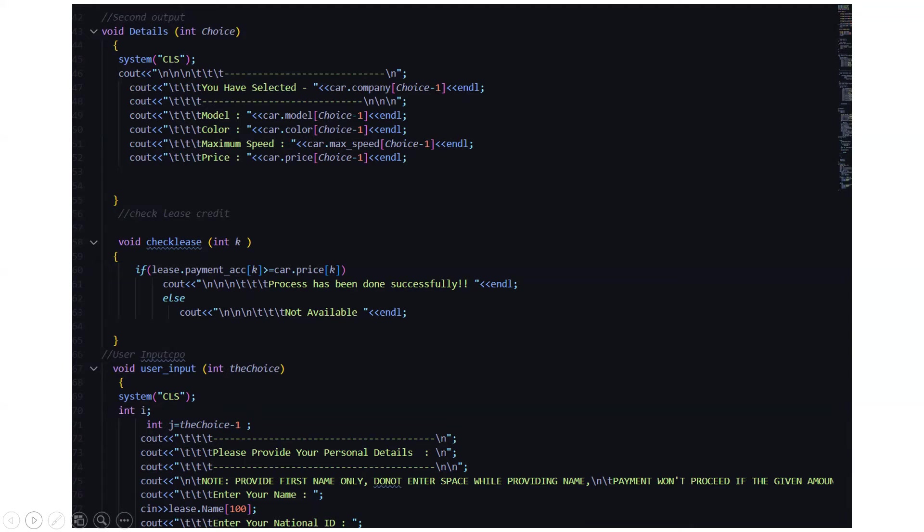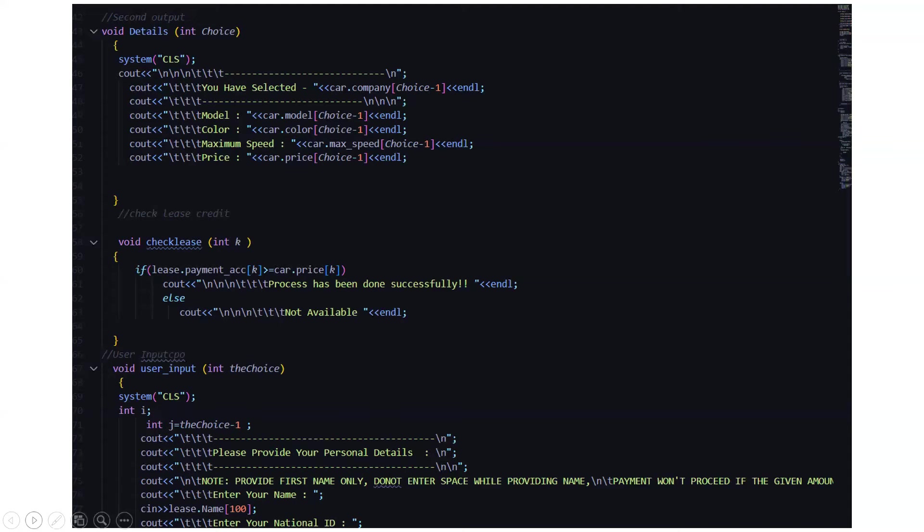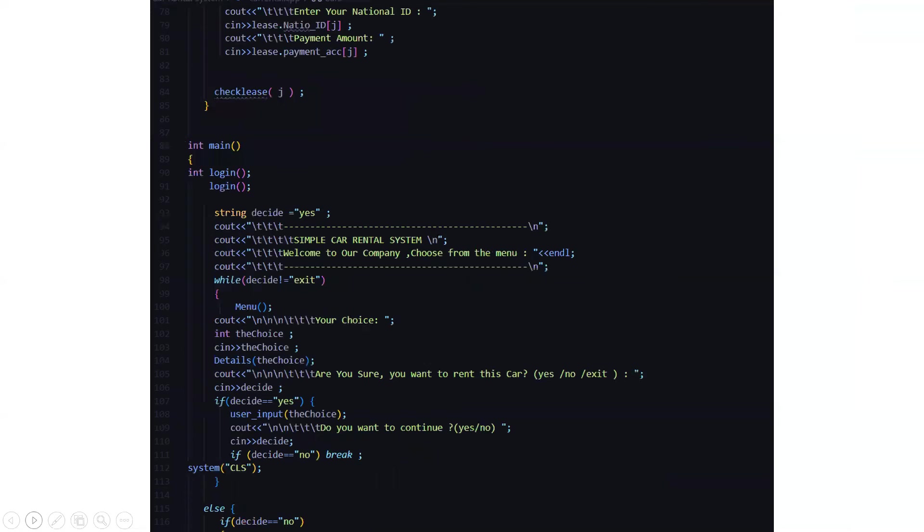Then we have a user_input function. Here it asks us to enter the personal details of the person who is interested in buying the car. Then it says note: provide first name only, do not enter space while providing. This is actually the terms and conditions for entering your name, and it says payment won't proceed if the given amount exceeds this particular amount. Then it asks you to enter your name, your national ID or your ID proof, then the payment amount.